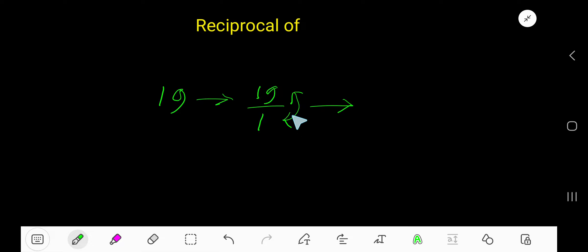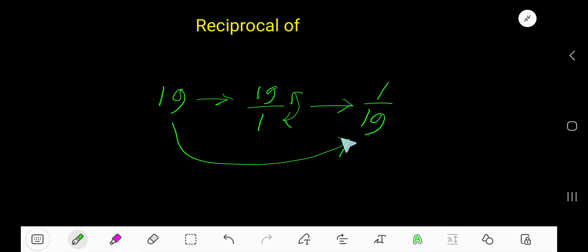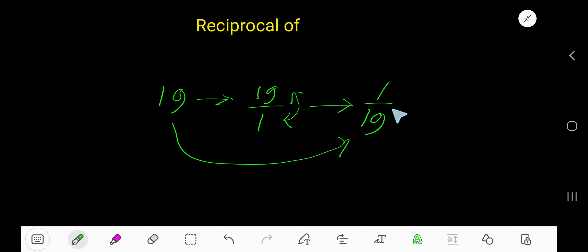So the reciprocal of 19 is 1 over 19. If you multiply 19 by its reciprocal, 1 over 19, the product will be 1.